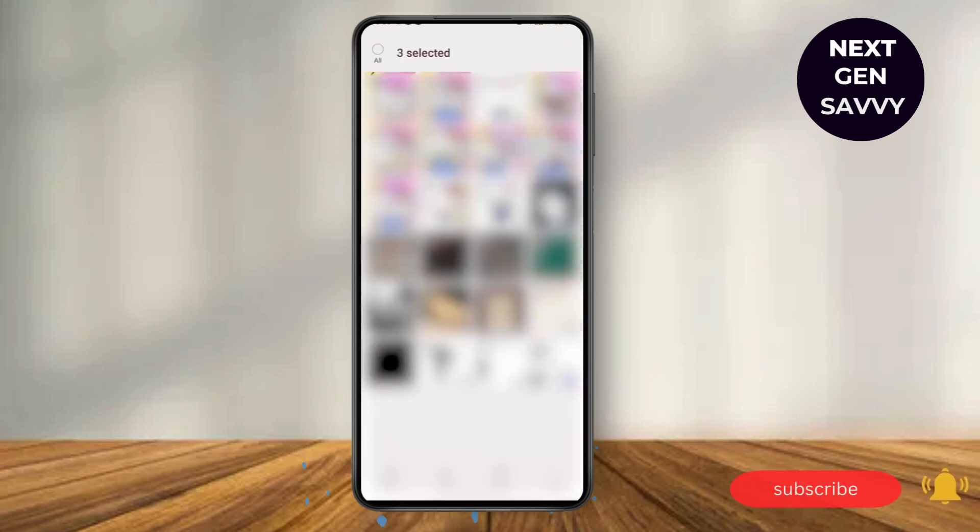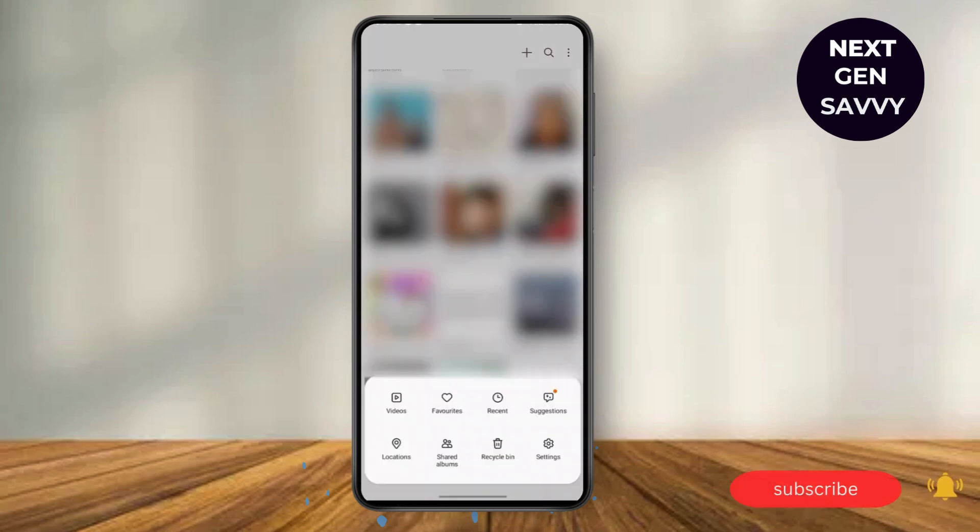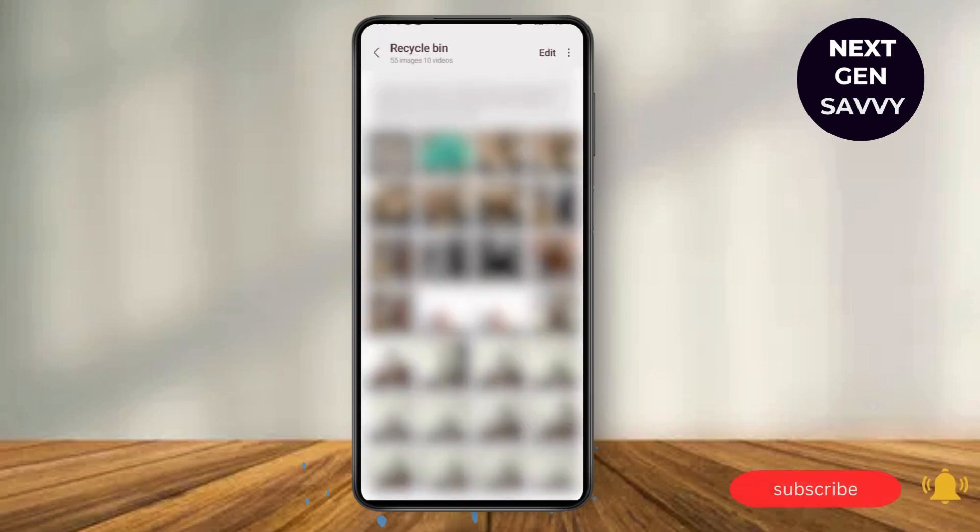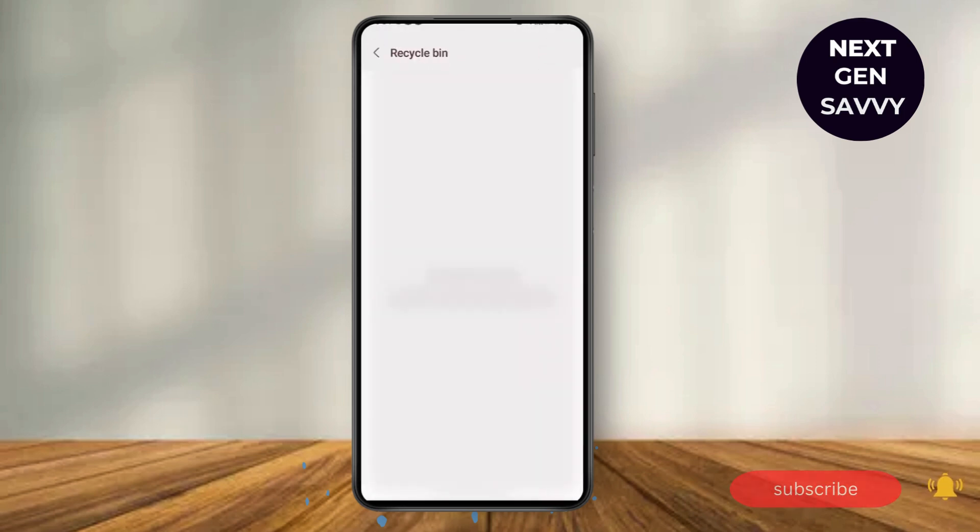Here, delete some of the contents and now what you need to do is go to your Trash or your Recycle Bin and delete all of these and now you're good to go.